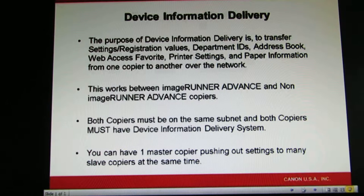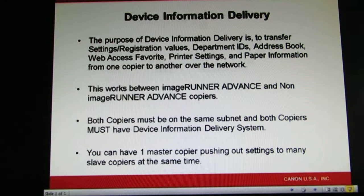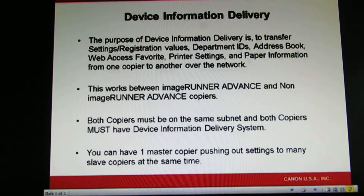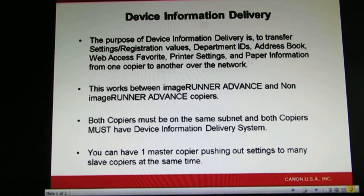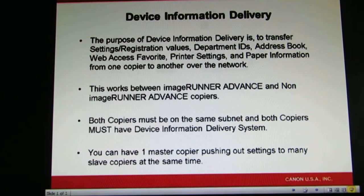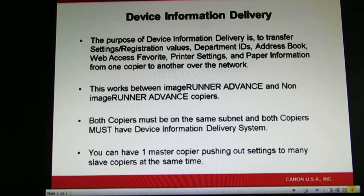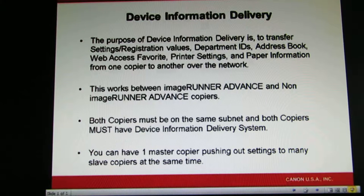On a non-imageRUN Advanced copier, you click on Additional Function, System Settings, and then go to Device Information Delivery. On an imageRUN Advanced copier, you want to hit Setting Registration, Management Setting, then Device Management, and then go to Device Information Delivery Setting.